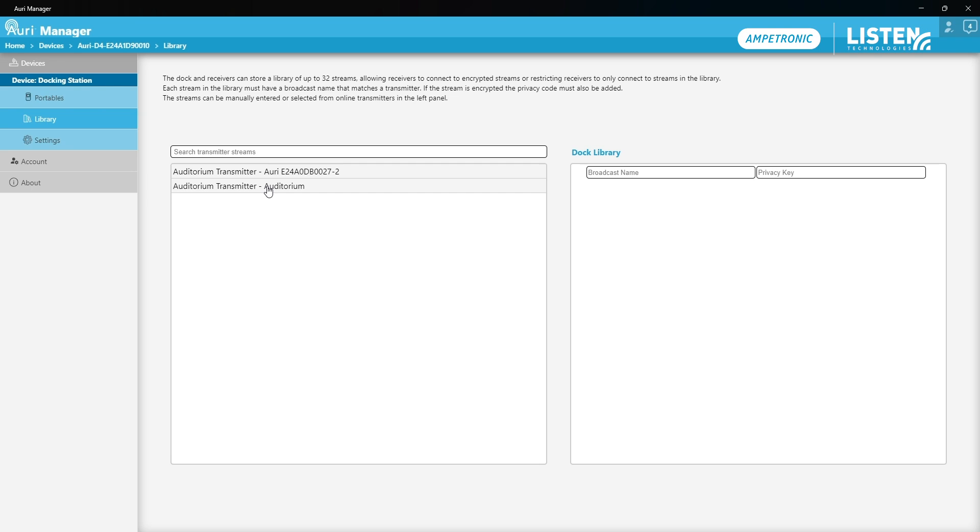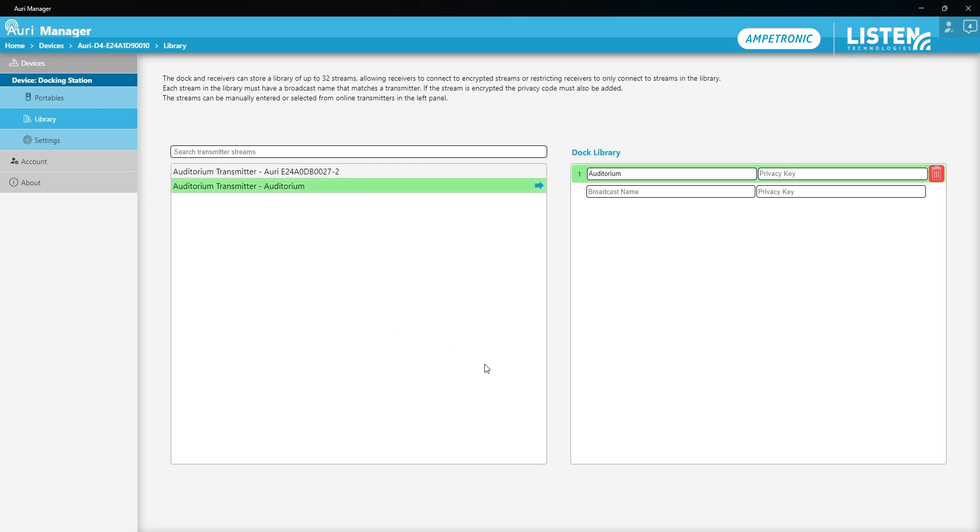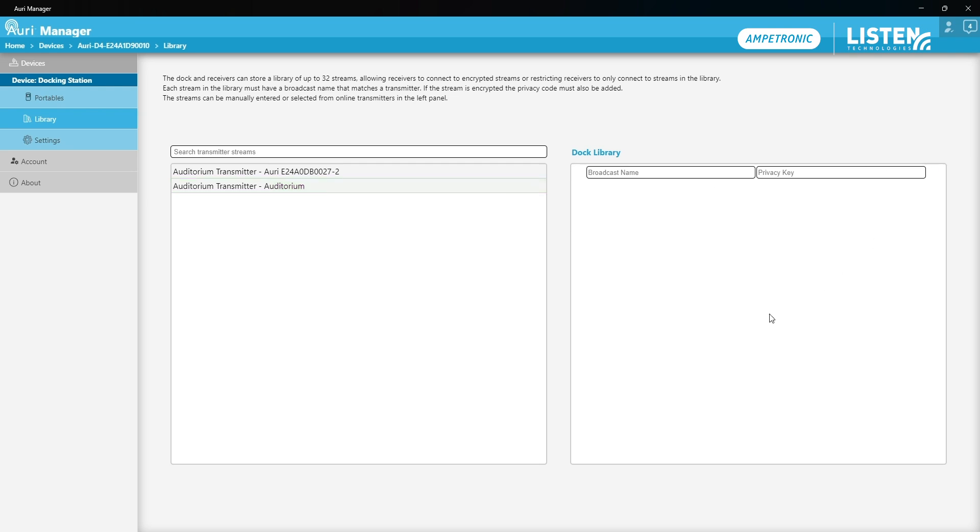If I want to transfer one across then I just click it from this left panel and that will then be updated in the dock library and copied onto the receivers. I don't actually need these here because I'm using open broadcasts. I don't have encryption enabled so the receiver will be able to see all of the broadcasts without configuring anything in the library.